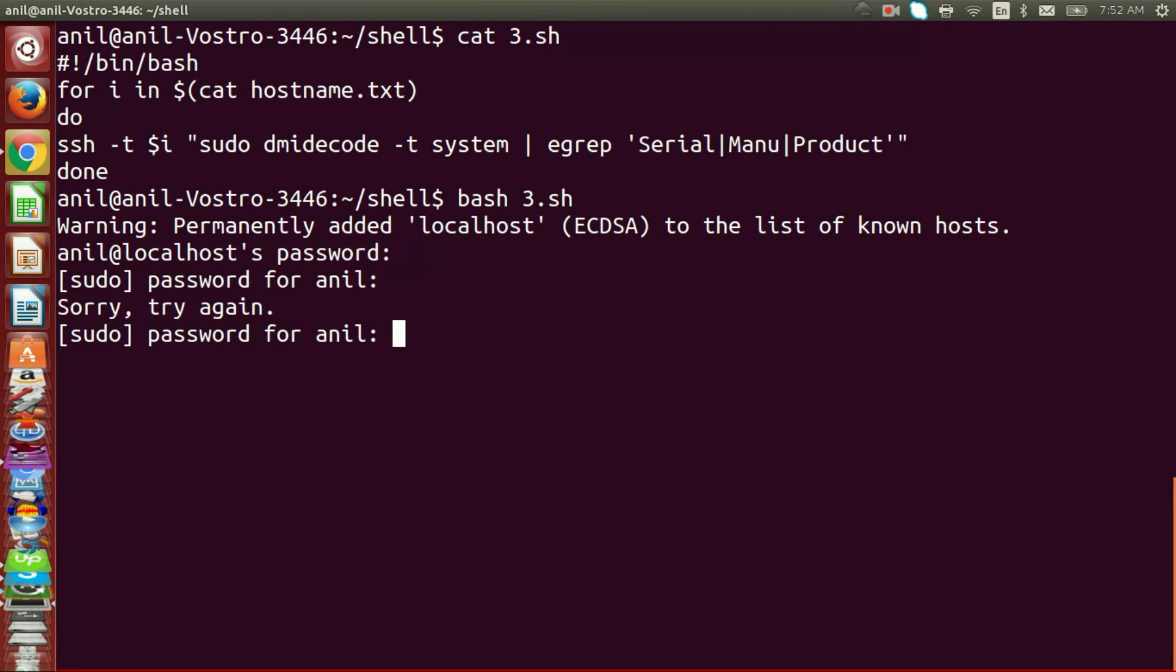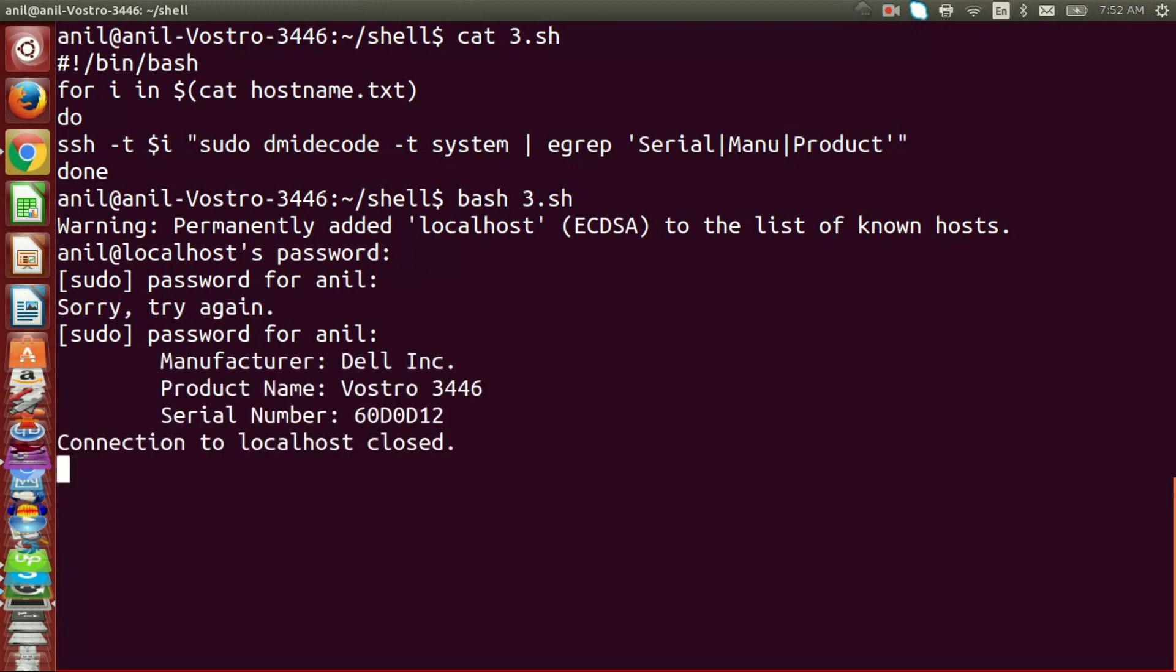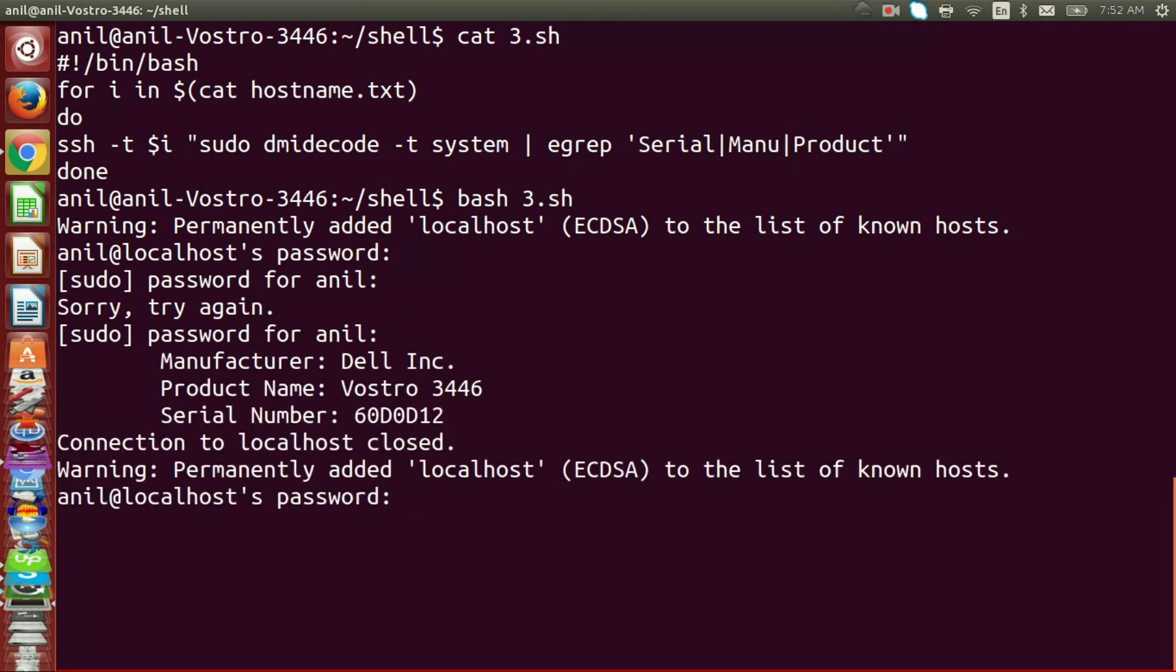SSH is used to get remote access of the server and dmidecode command is used to get the serial number of the server.